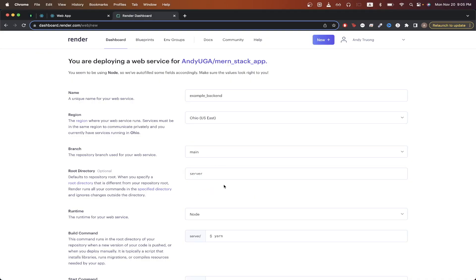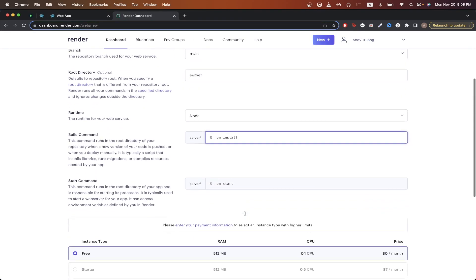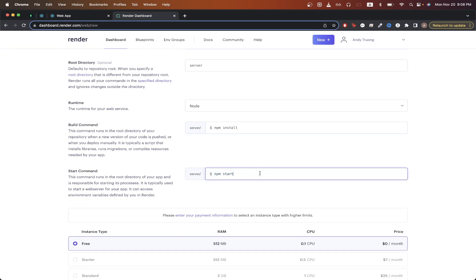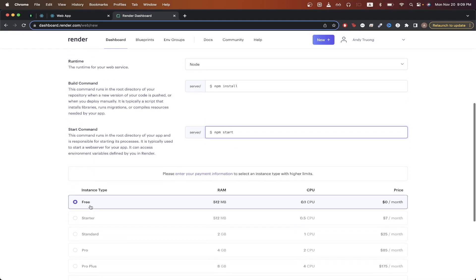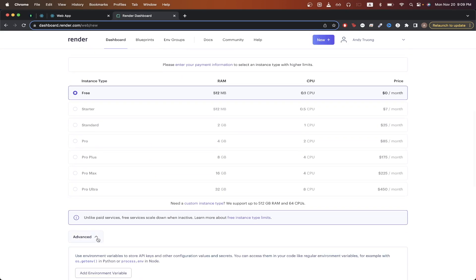Quick note: if you have both your frontend and backend in completely separate repos, you don't have to fill in anything for the root directory — just leave it blank. For runtime, make sure Node is selected. For the build command, type in 'npm install'. For the start command, type in 'npm start'. For the instance type, select Free, then scroll down and click Advanced.